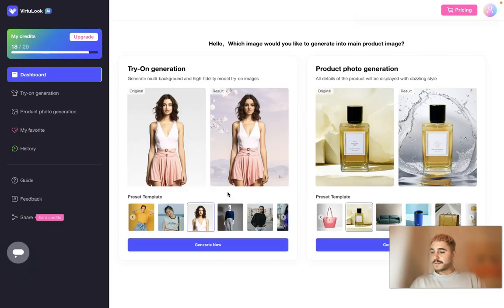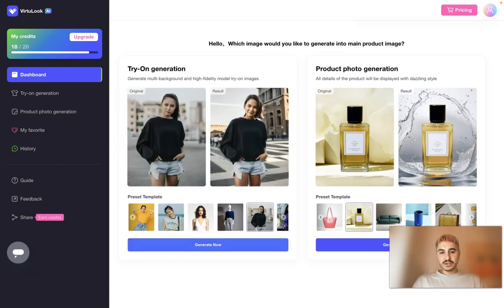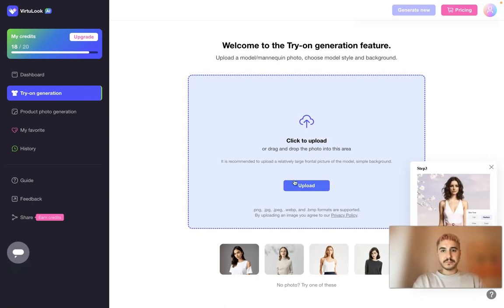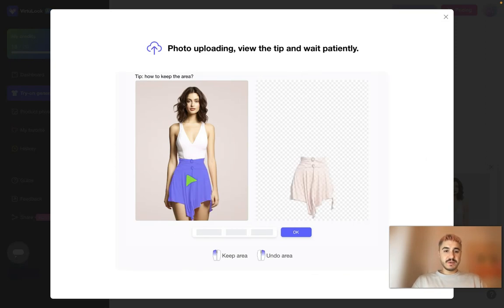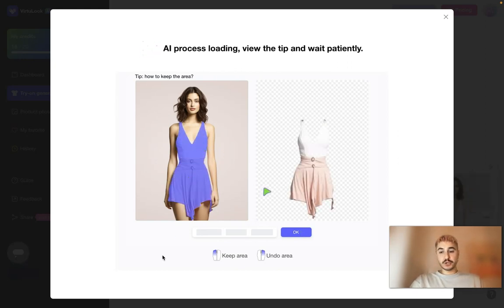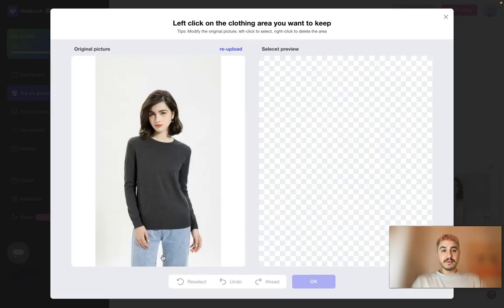You can create fantastic product photos through simple text or image, and you have two options: the model try-on generator or product photo generation. All you have to do is click Generate Now. You can either upload a picture or choose from what they already offer. They will guide you through the whole process — you can drag pieces of clothes and parts of the body from the original picture, and later modify the model itself.